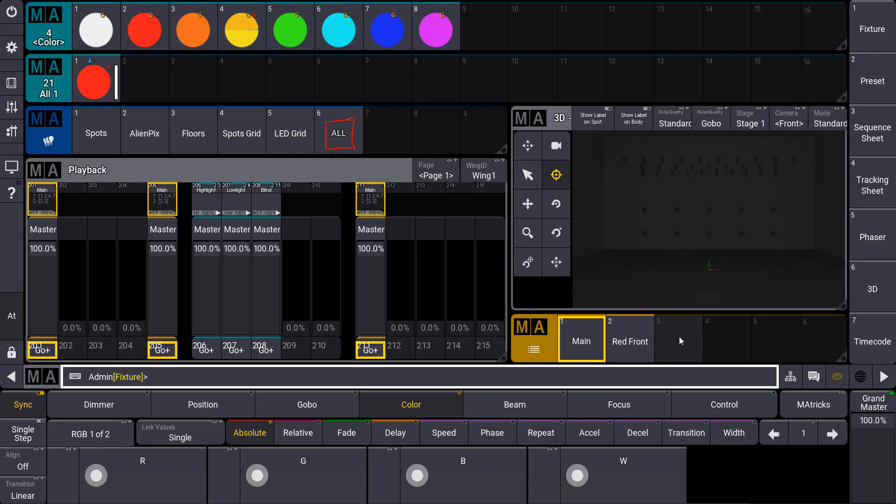When we have a look at sequences in GRANDMA 3, the first very important thing is that the sequence settings belong directly to these objects. Furthermore, all sequences in the console and in the whole show file are synchronized.